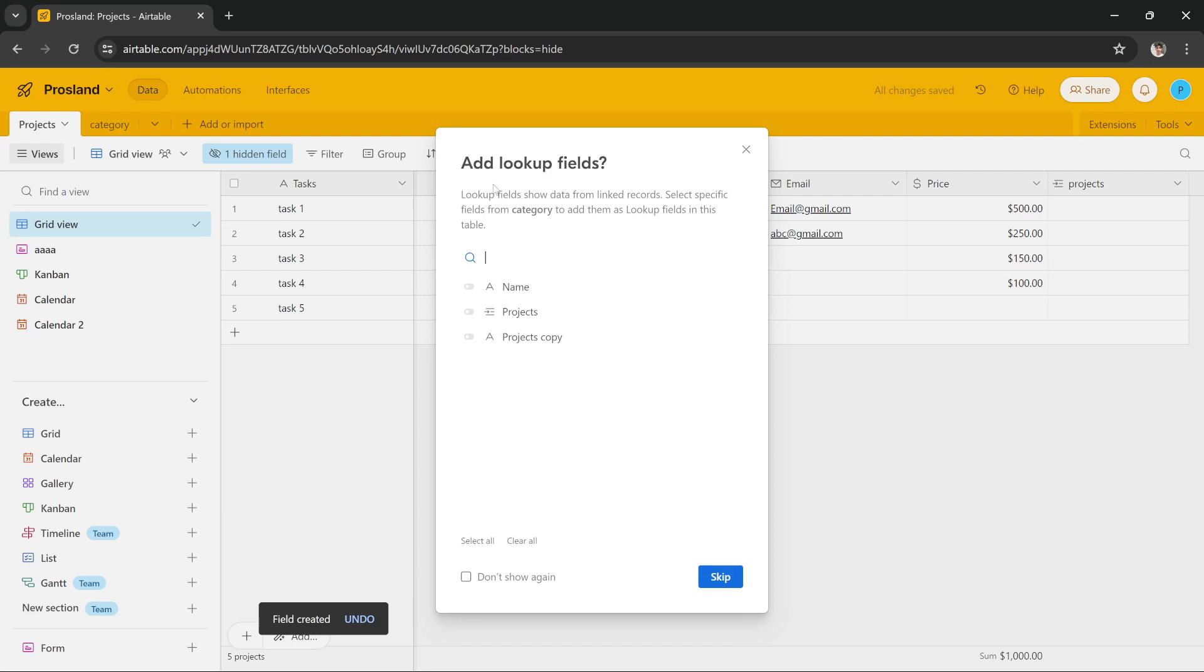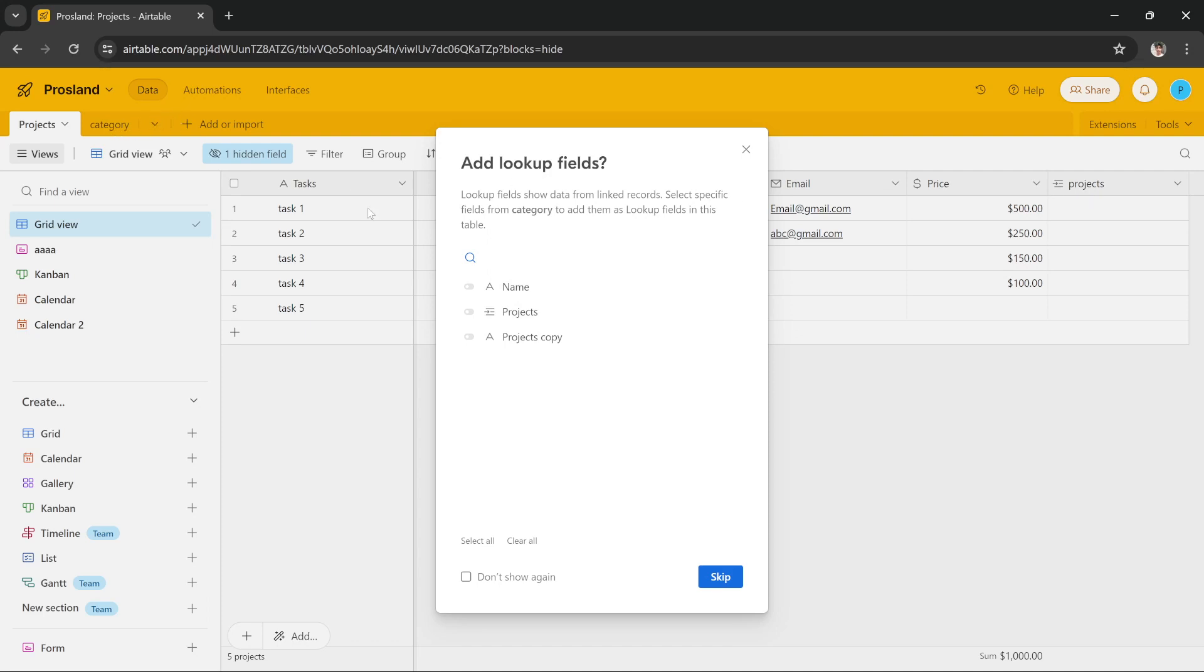is asking us to add lookup fields. Lookup fields show data from linked records. Select specific fields from Category to add them as lookup fields in this table. What we can do is, since we have added a Product field here and we also have a Product field in the Category table, we're going to select this Products one and